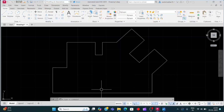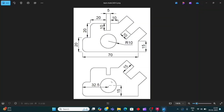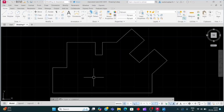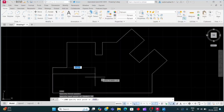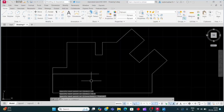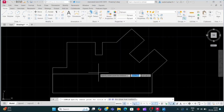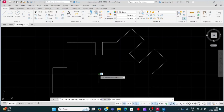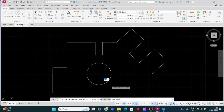Now we want to make a circle. The horizontal distance is 32.5 and vertical distance is 15. For that we will take a line — L and Enter — click on this endpoint, enter 15 and move the cursor right side, 32.5 Enter. This is the point to make the circle. For circle, press C and Enter, click on this endpoint, the circle radius is 10 — enter 10.